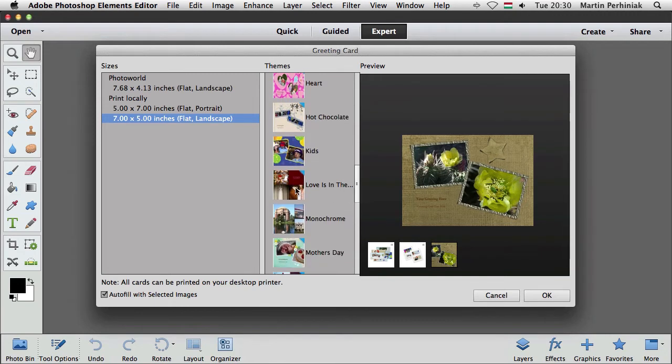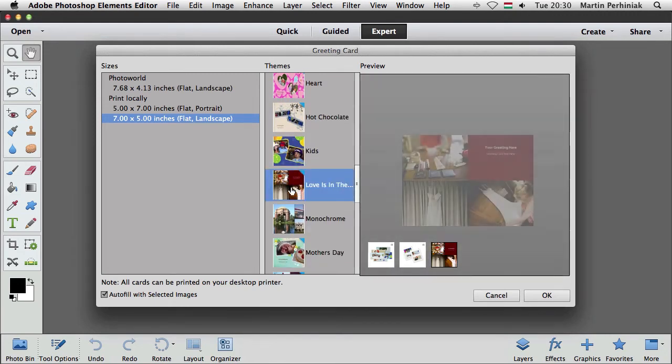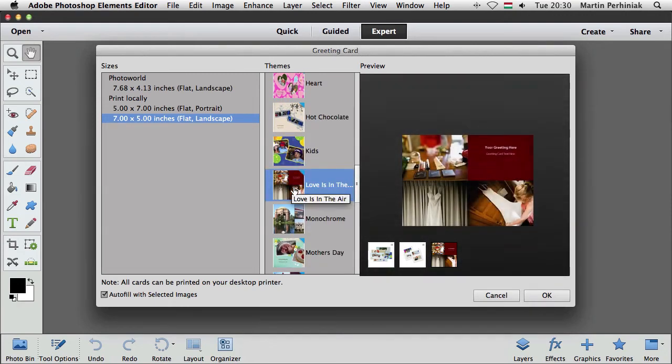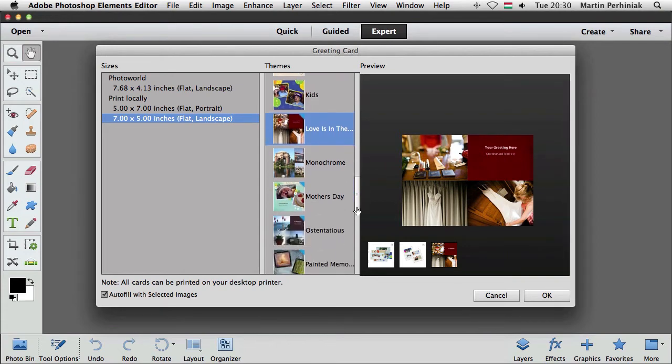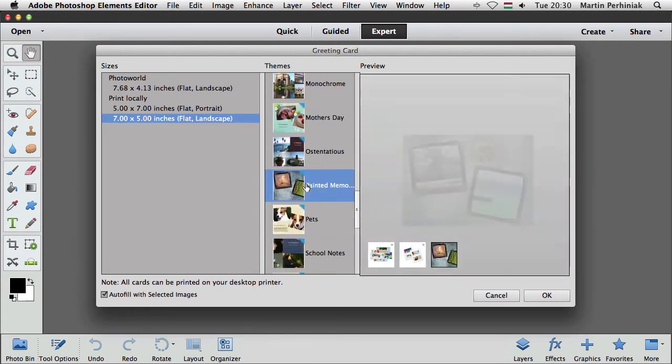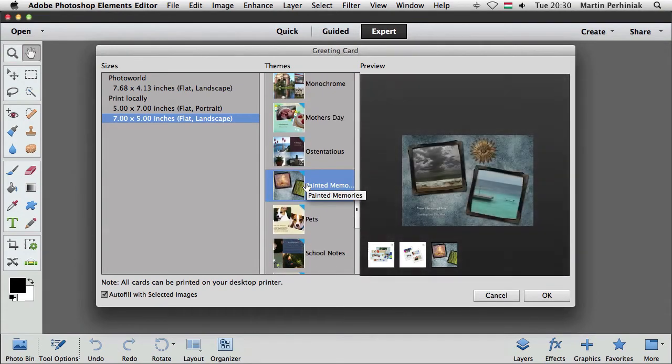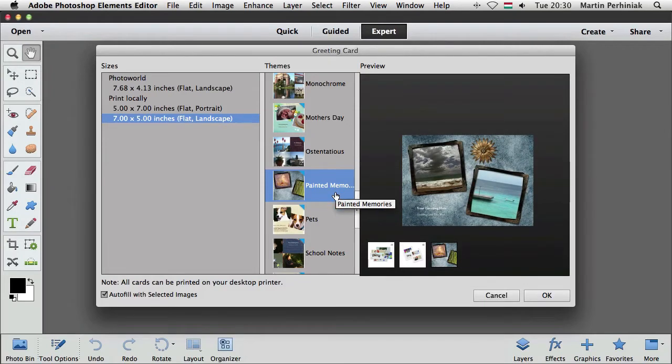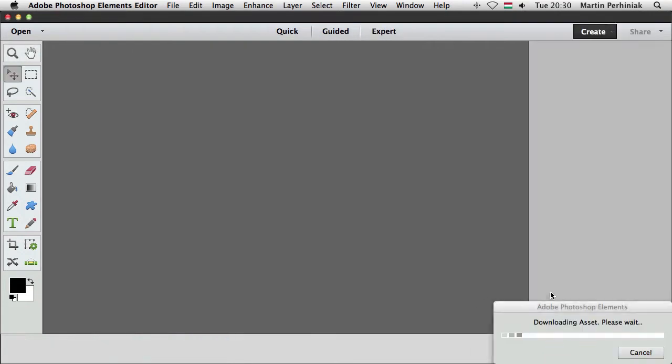I'm going to choose this one, let's see how it looks, yeah that looks quite nice but maybe I'm going to use something else, what does this look like, painted memories, that's quite nice, so I'm going to choose that.